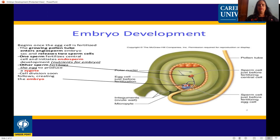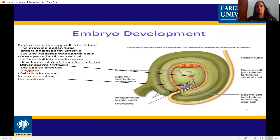When there is fertilization between one sperm and one egg, the result is two cells, which we call a zygote. One sperm is fertilized from one egg at the micropylar end — this is zygote formation.